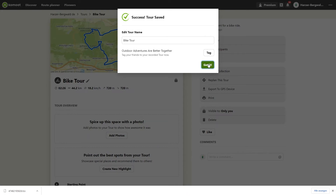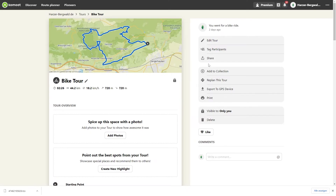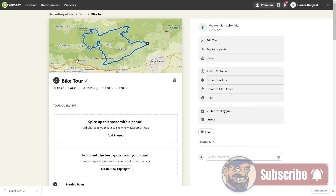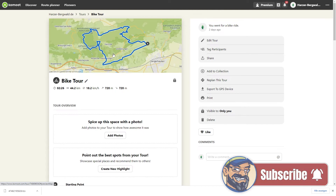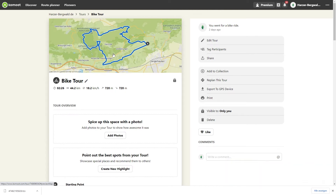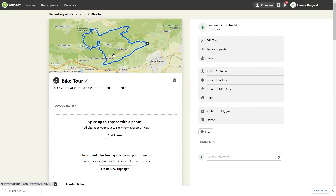Select Got it and your Fitbit activity has been successfully imported into Komoot. Note that health data such as your heart rate and calories burned cannot be displayed in Komoot.